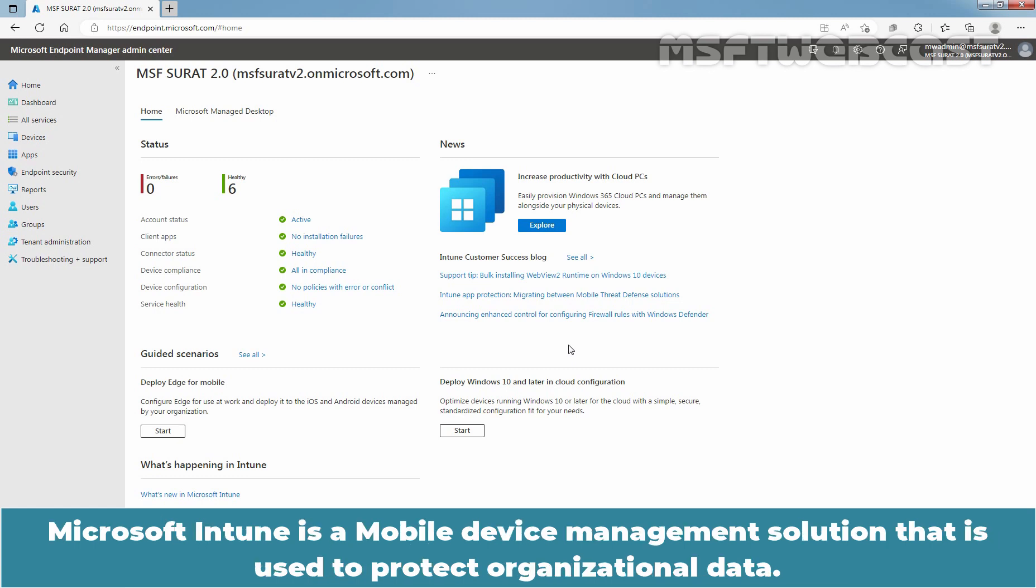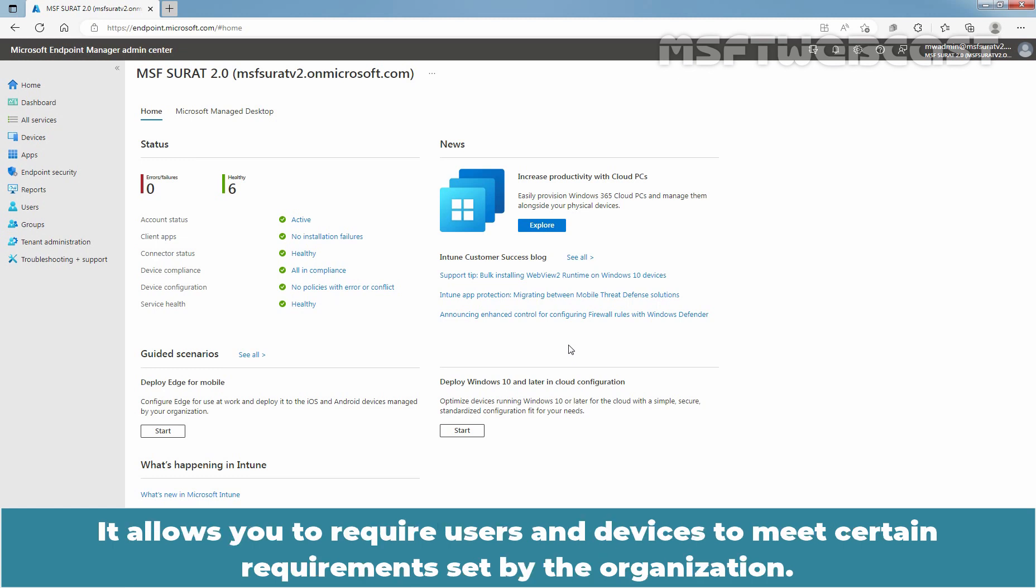Microsoft Intune is a mobile device management solution that is used to protect organizational data. It allows you to require users and devices to meet certain requirements set by the organization.